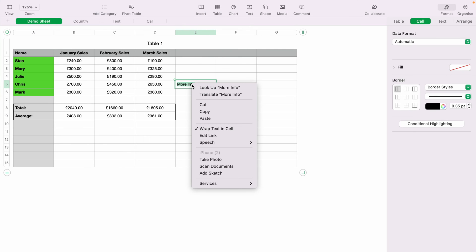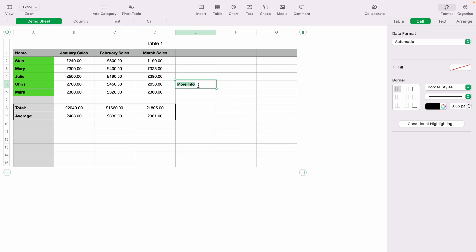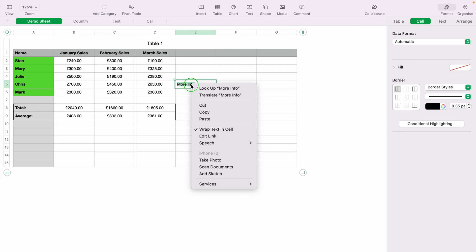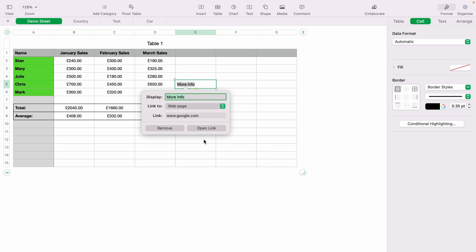If you want to edit the link, you can right-click on the link that you've just created, and then come down to Edit Link. If you actually want to remove the link, you can right-click on the link, come down to Edit Link, and then select Remove.